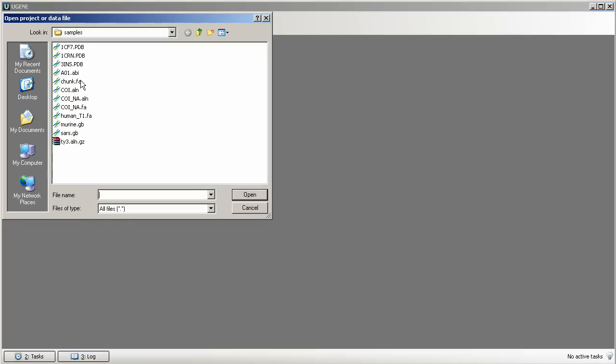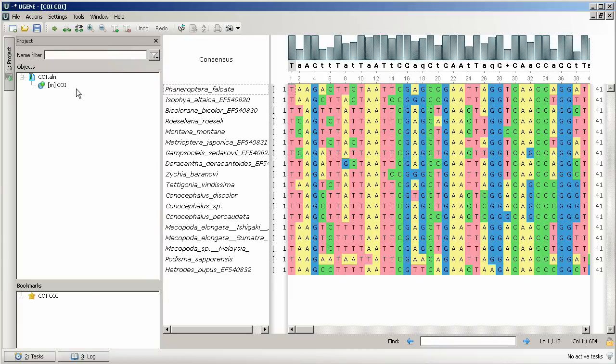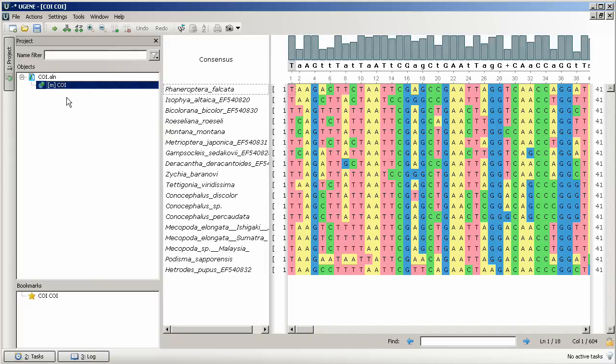Let's open a file with multiple sequence alignment. As always, the file and its contents list have appeared in objects area of current project view.